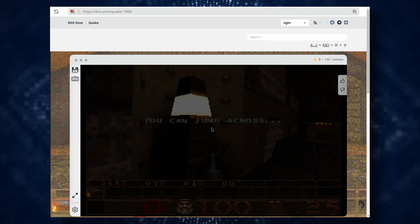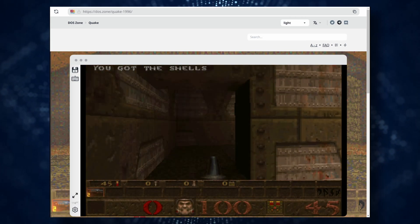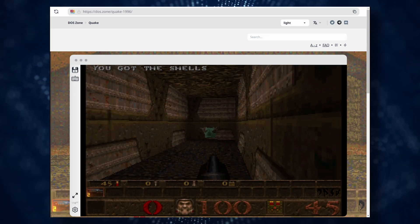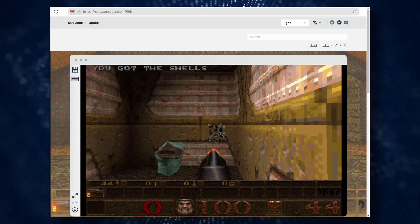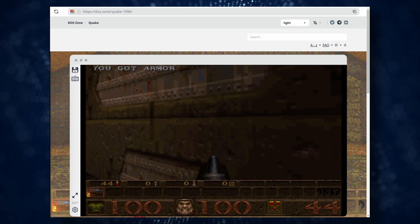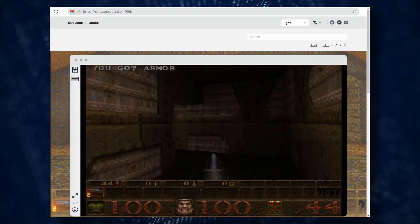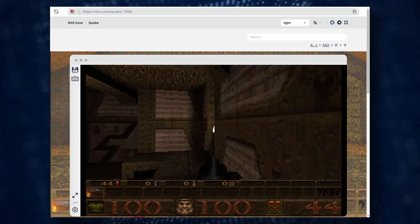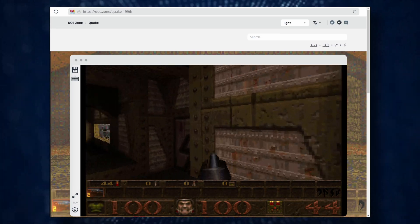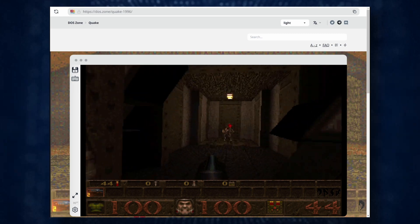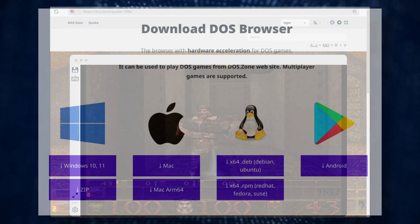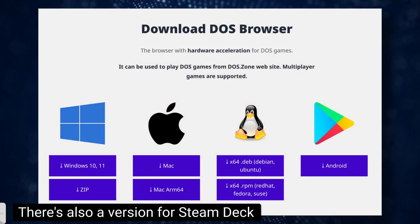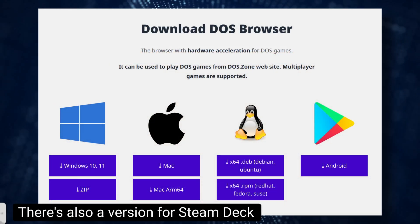Essentially, it's a stripped-down browser that can only open the DOS Zone website, but it comes with a fully functional DOSBox emulator. This version of DOSBox runs without any performance limitations. DOS Browser is available for Windows, Linux, Mac OS, and Android.